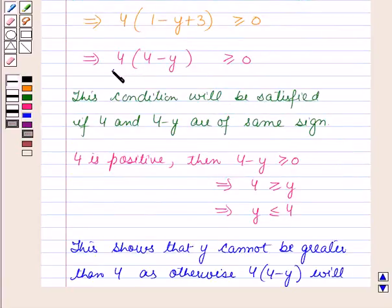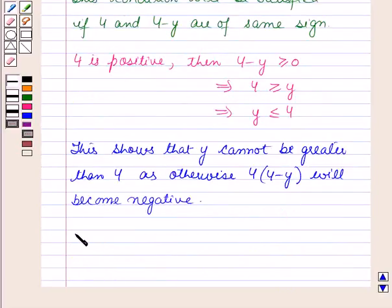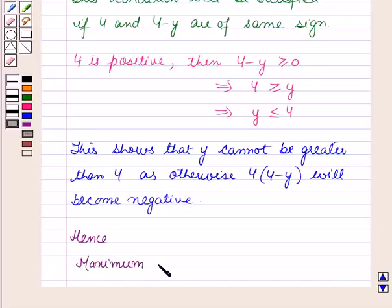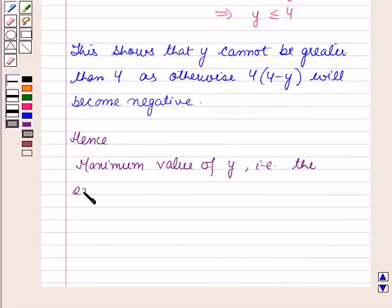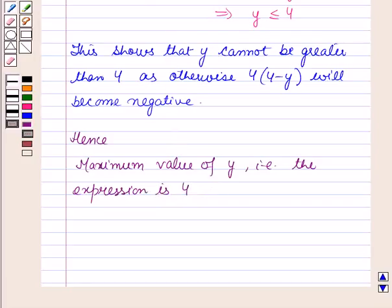This means that if y is greater than 4, then this expression will become negative. Hence, the maximum value of y, that is the expression, is 4. This is the solution of the given question and that's all for this session. Hope you all have enjoyed the session.